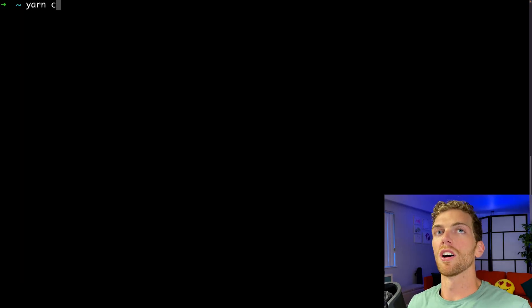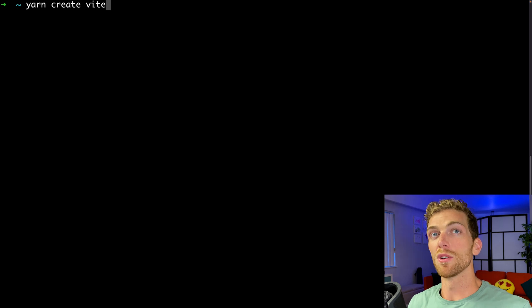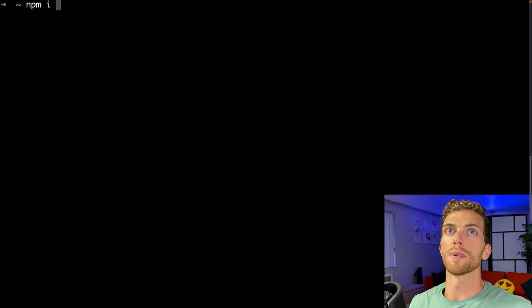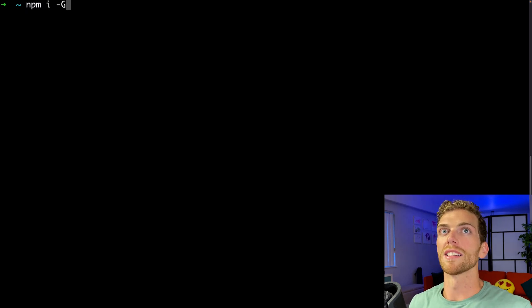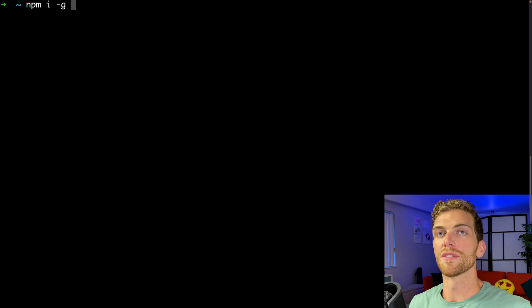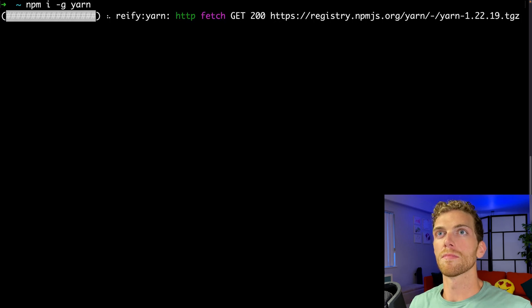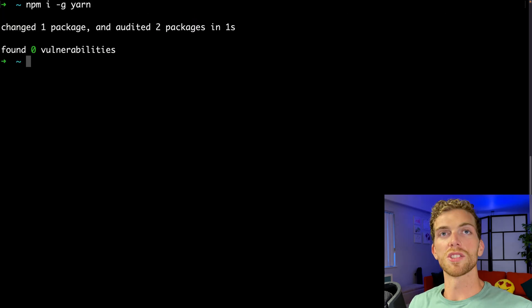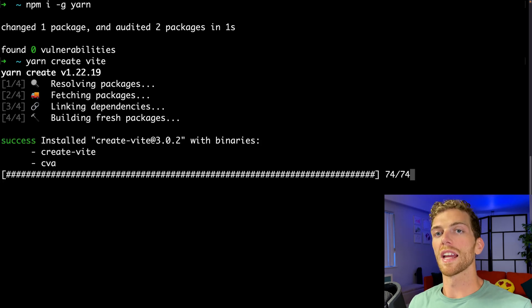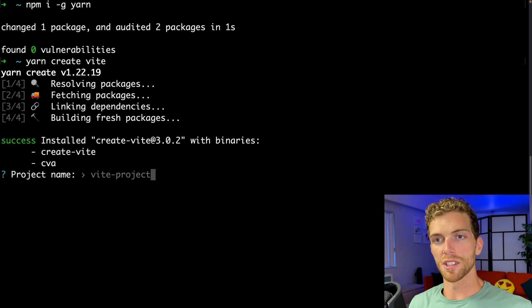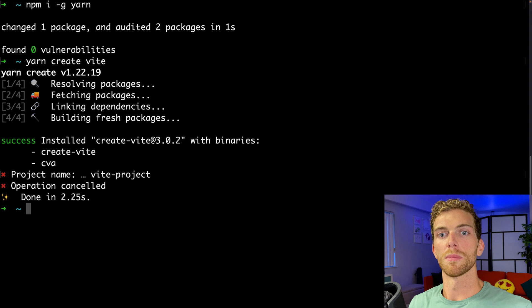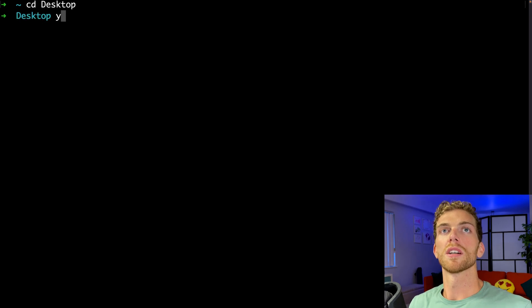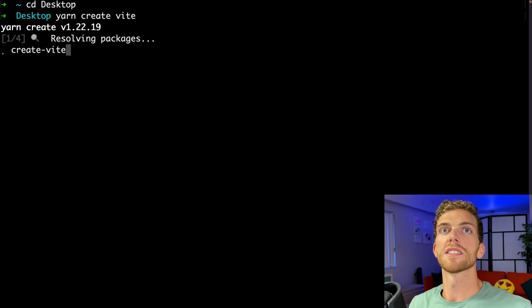So to make a Vite app, we usually start by typing yarn create vite. If you don't have yarn installed already, you can install it using npm i -g for global yarn. Once you have yarn installed, you can run yarn create vite, which will start creating a new app. I'm going to cd to my desktop and run yarn create vite.